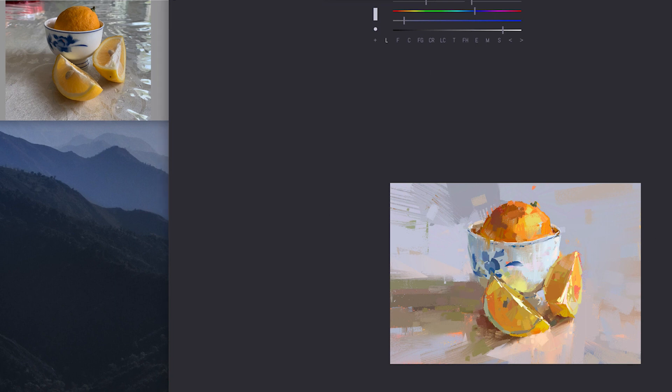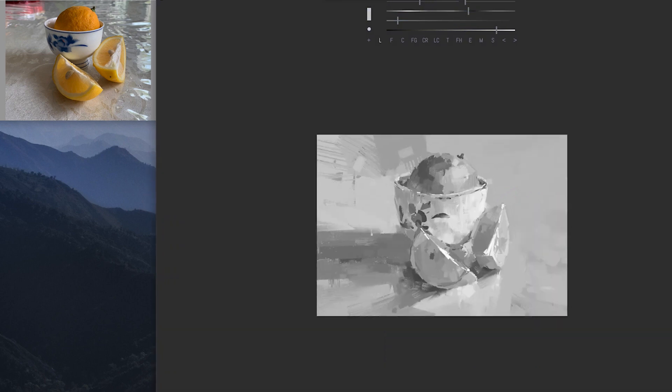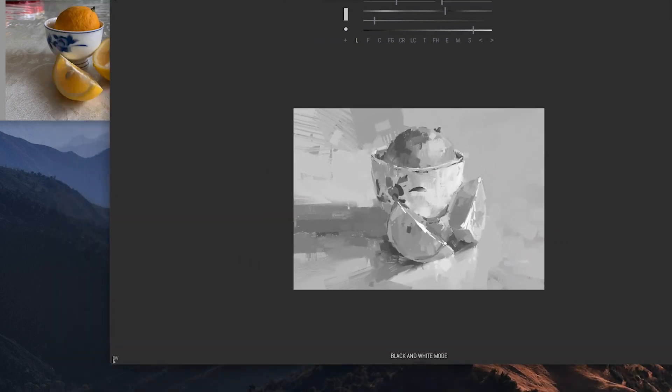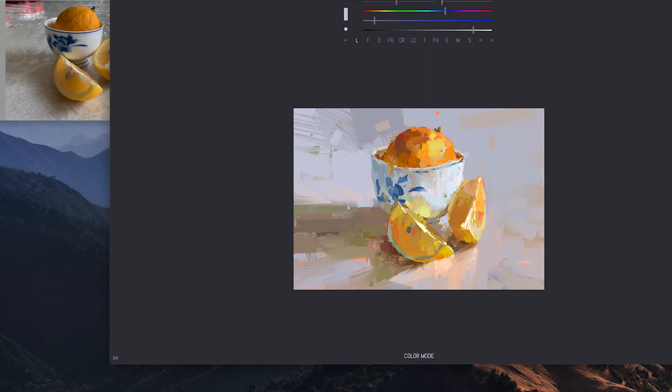So when I say that sometimes I'll be grouping the shadow, for example, in one big shape. Grouping shapes, but also grouping values. There's kind of two different things.